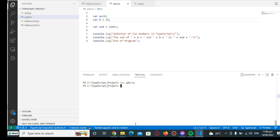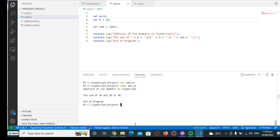And then we run node add.js. So addition of two numbers in TypeScript, the sum of 10 and 20 is 30, end of program.